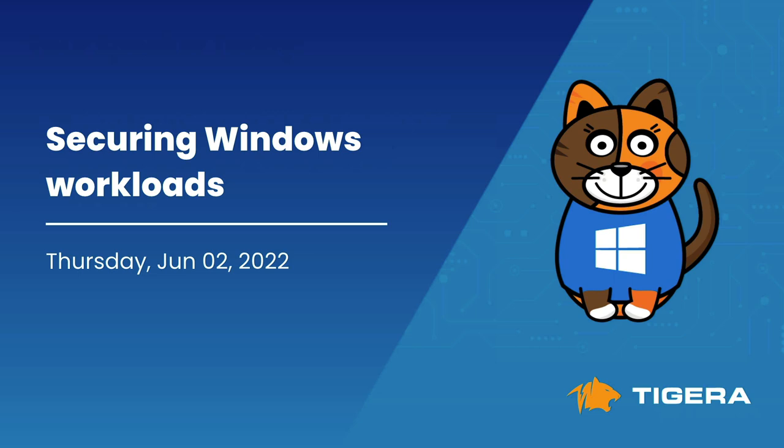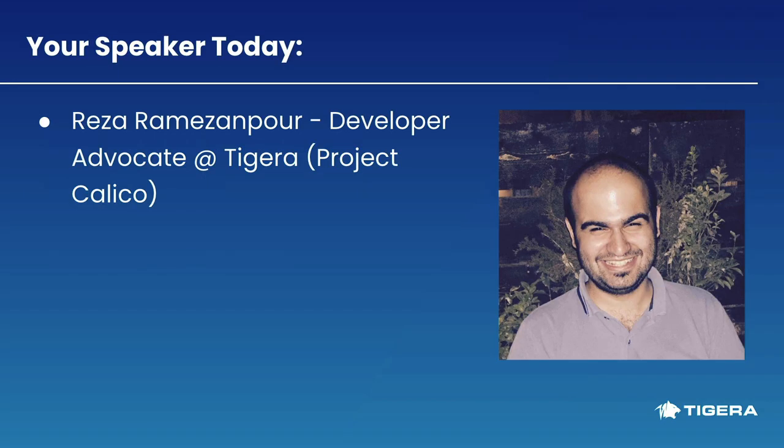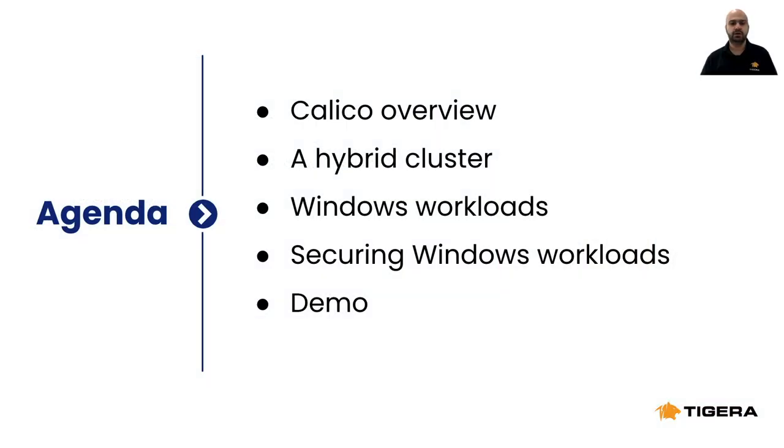In this webinar I'm going to demonstrate how easy it is to run and secure a hybrid Kubernetes cluster. Hello, my name is Reza and I am a developer advocate at Tigera.